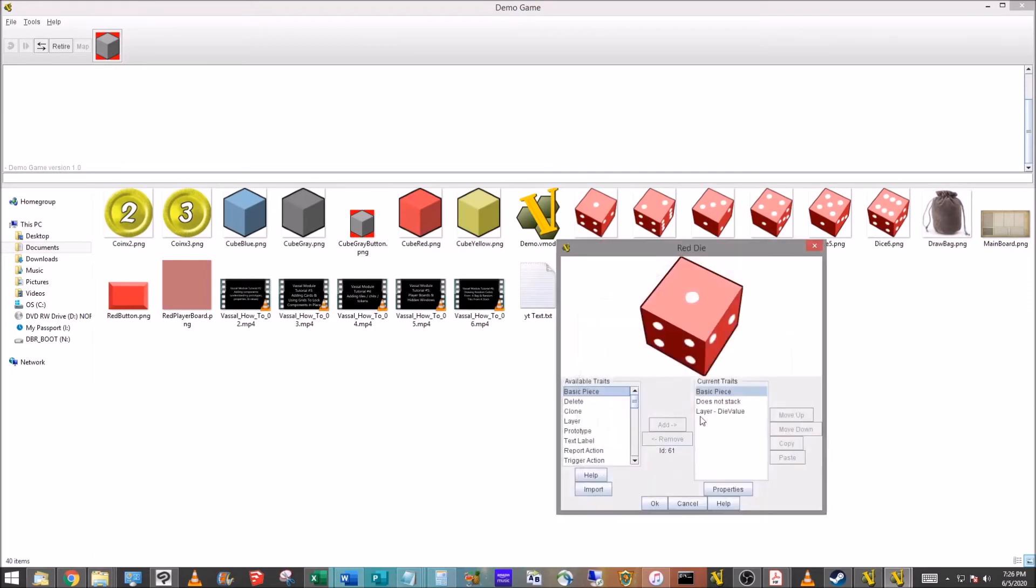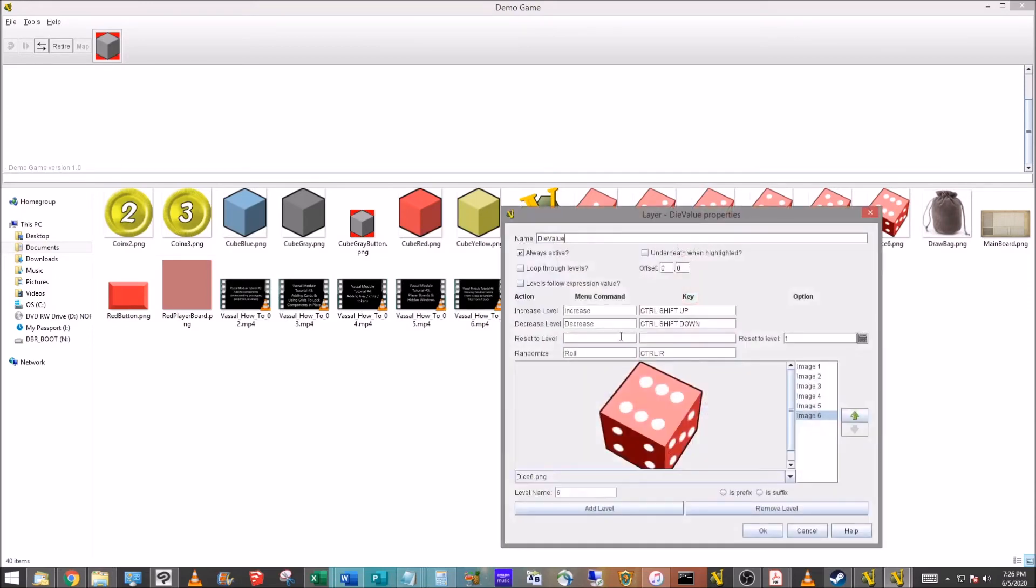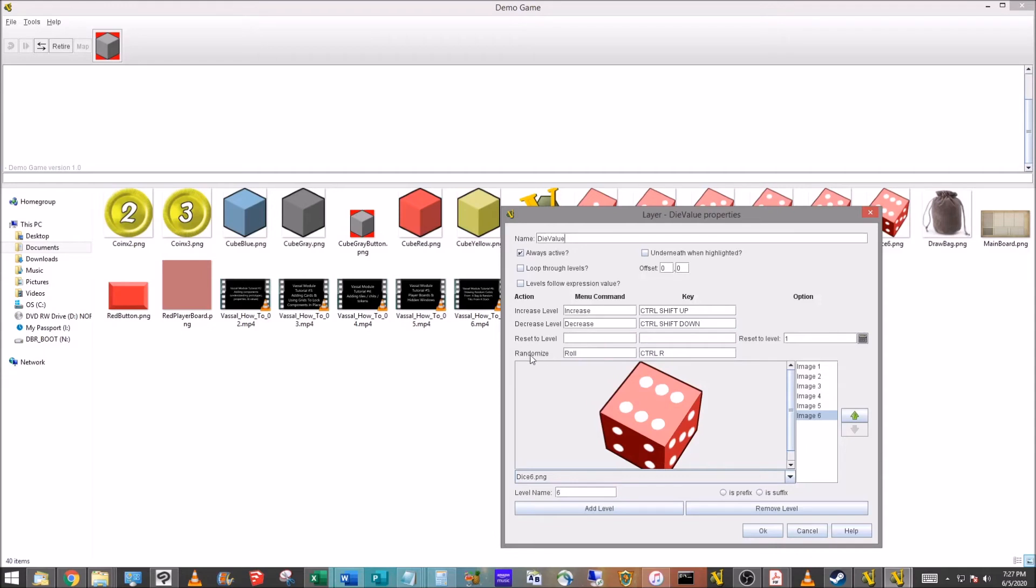I'm just double-clicking on that blank spot to grab the art that I want and make that level six. We're going to hit okay. So what's going to happen now, I'm going to save that, I'm very cautious about saving. So what's going to happen is we'll be able to right-click on the die and whatever the value is, as long as it's not six because it can't go higher than level six, it's going to increase.